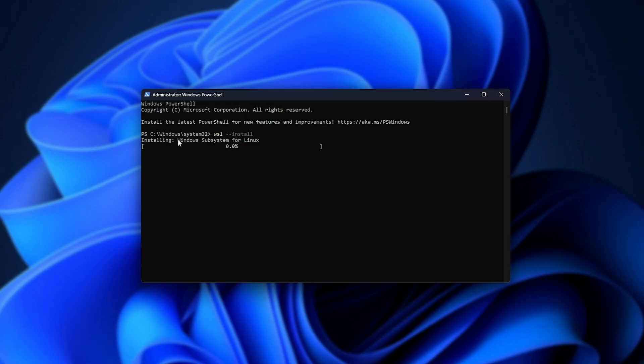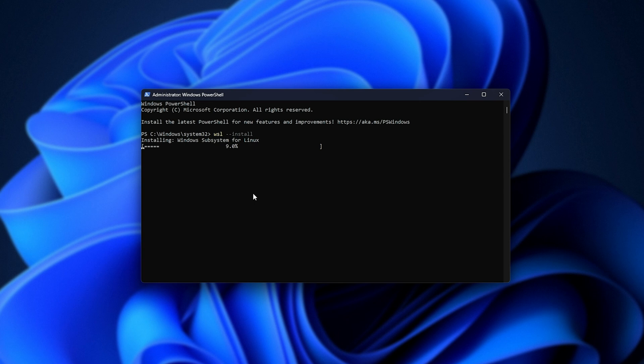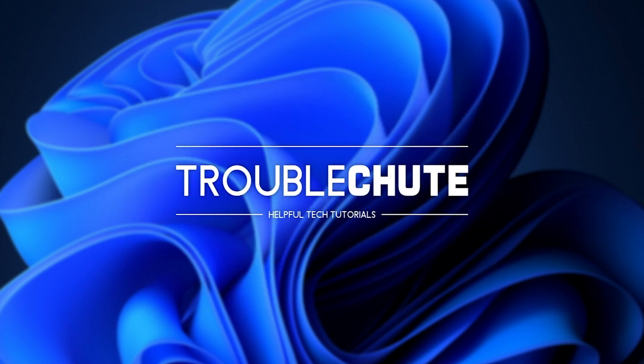Upon hitting enter, it'll download and install the Windows subsystem for Linux, as well as anything else that is required. Now, as I already have these installed, I'll close out of it.